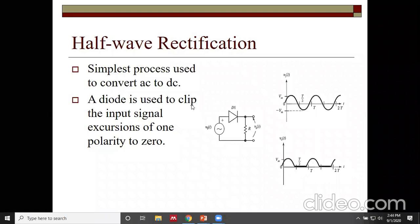The diode is used to clip the input signal excursions of one polarity to zero. It is also used for conversion of AC to DC. Rectification is done by diodes.